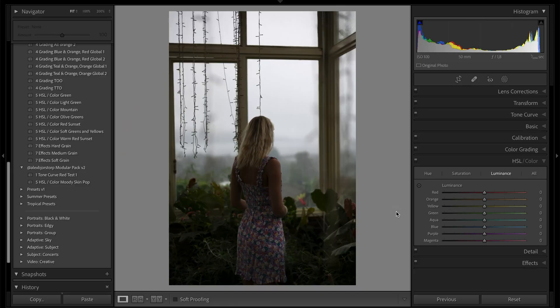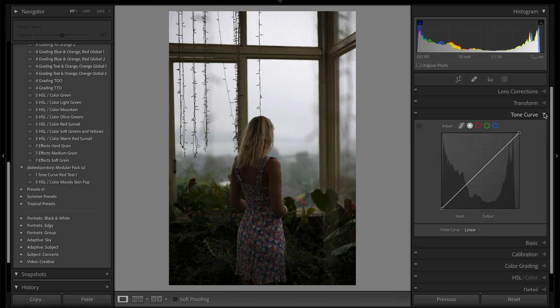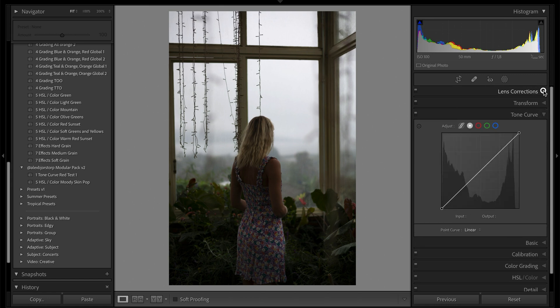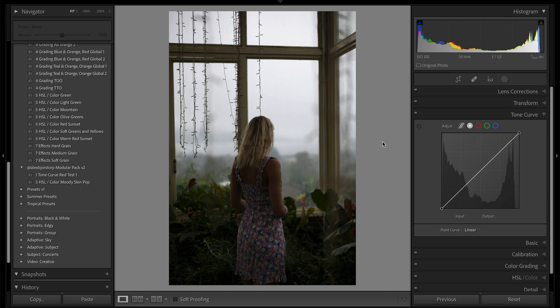Inside Lightroom you can see we have this beautiful photo of my friend. This is shot in RAW, so that's why it looks as it does right now. Let's close up these panels and open the menus — lens corrections: chromatic aberration is always on, lens profile corrections always on. Nothing inside transform for this one, but that's where I'd handle any transformations needed.